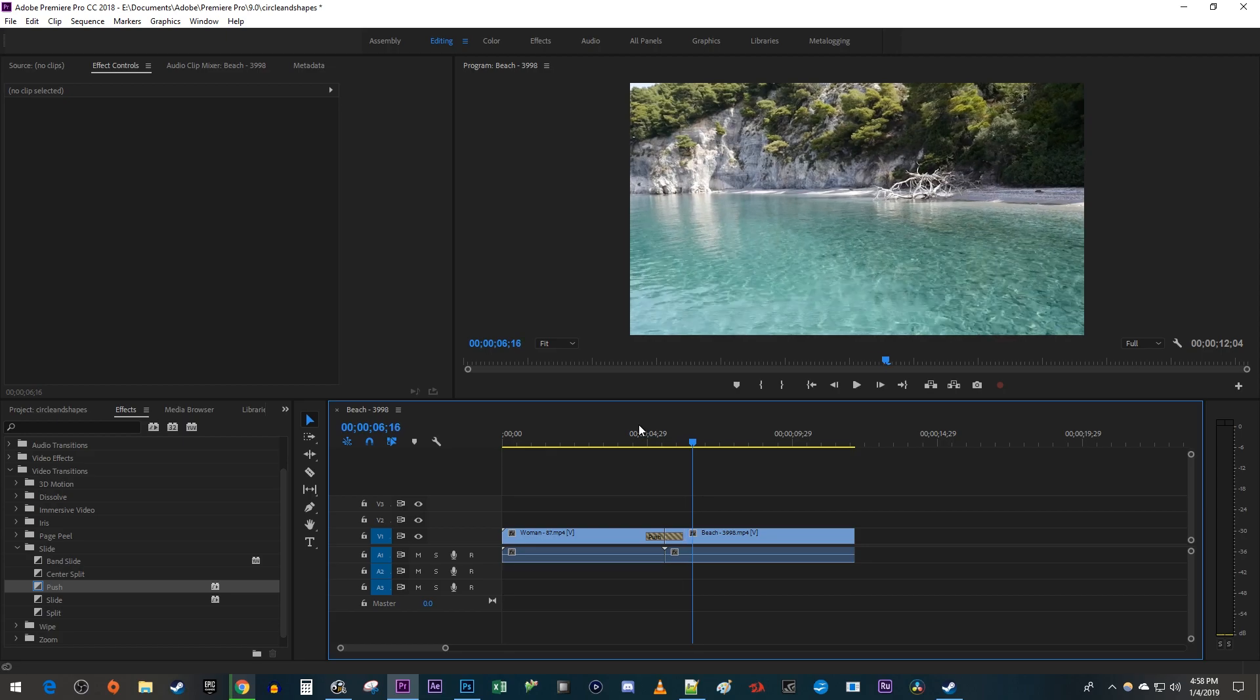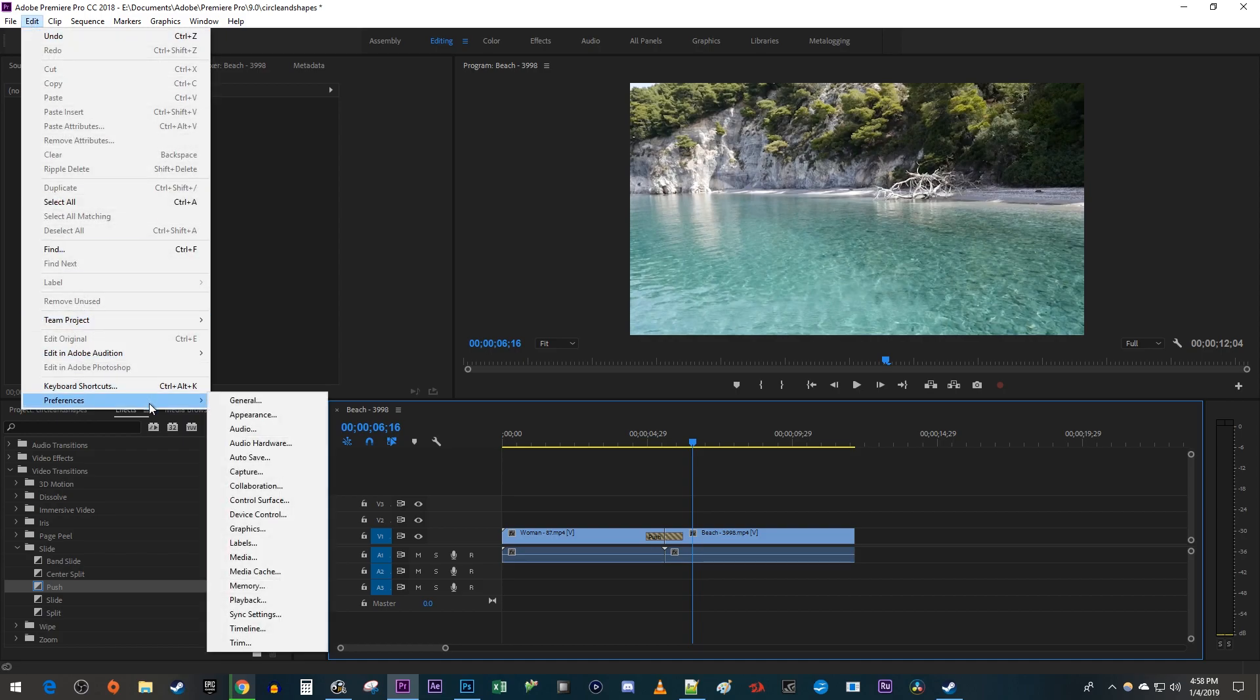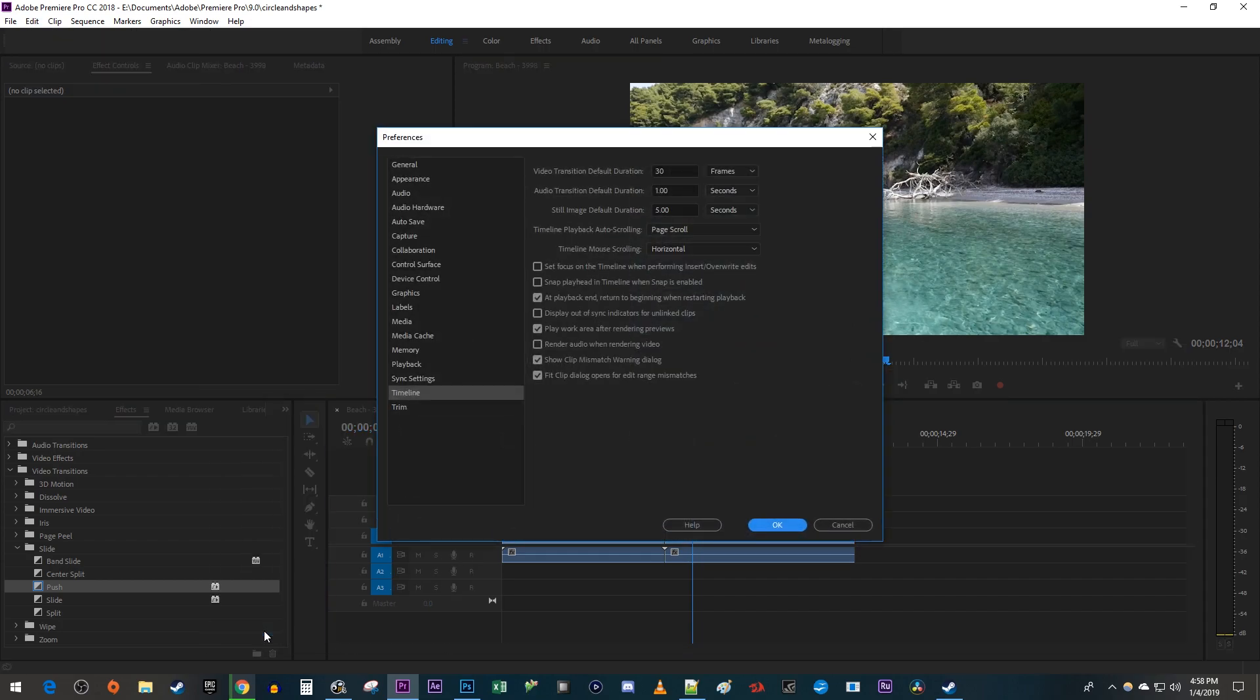To change your transition's default duration, go to Edit Preferences Timeline. In here, I'm just going to lower the video transition default duration to 15 frames.